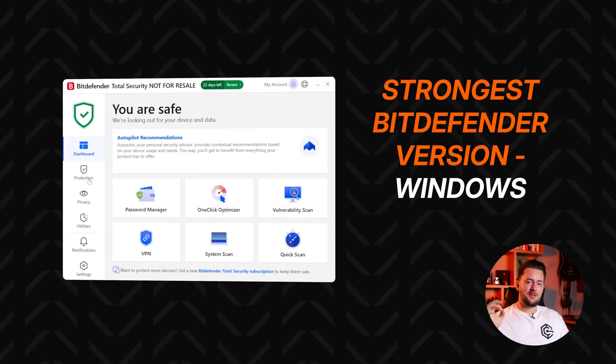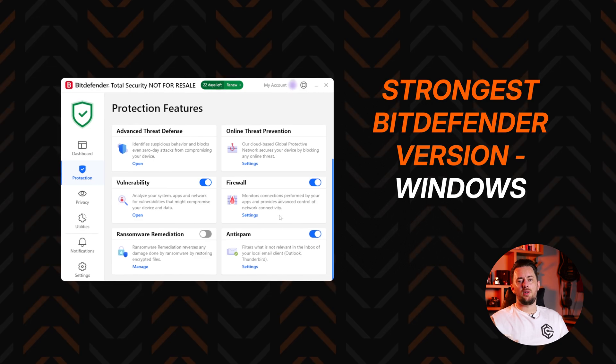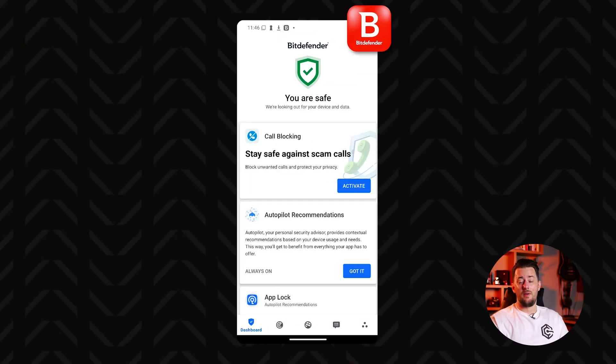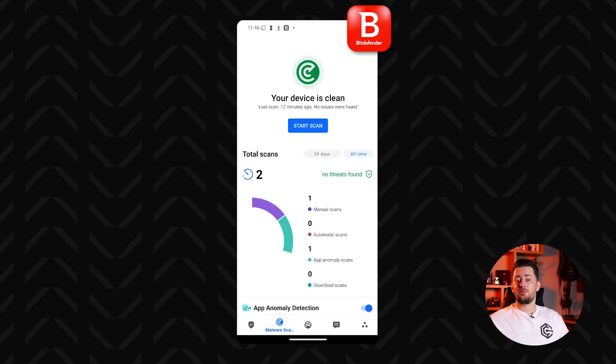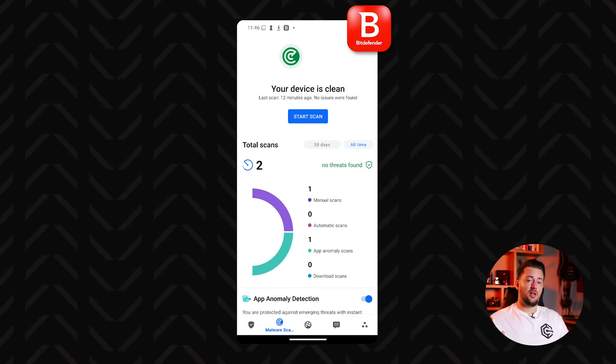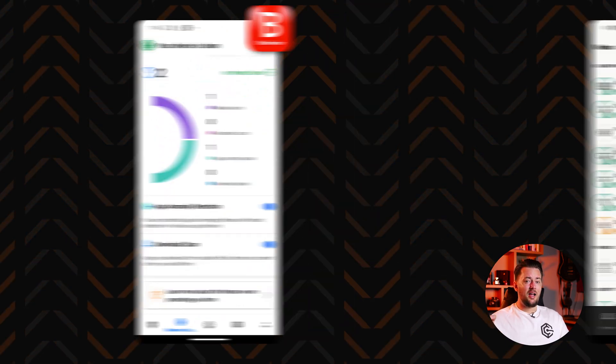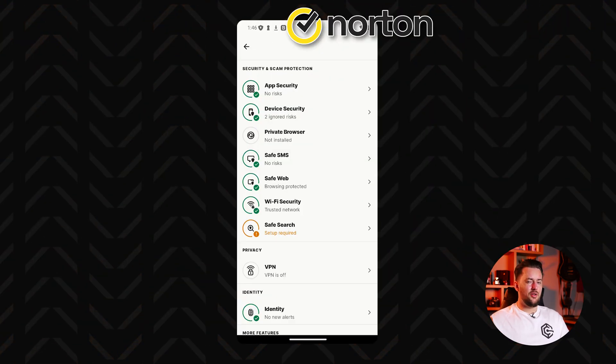Now Bitdefender is especially strong on Windows, but offers solid protection on Mac and mobile apps too. However, when it comes to mobile app protection from spyware, I actually prefer Norton.